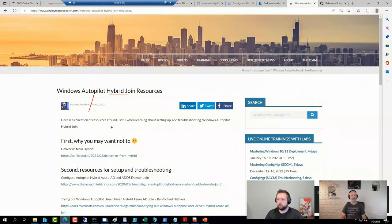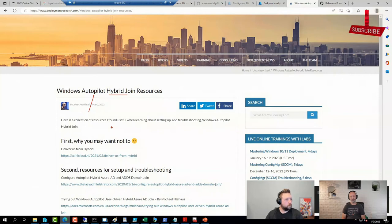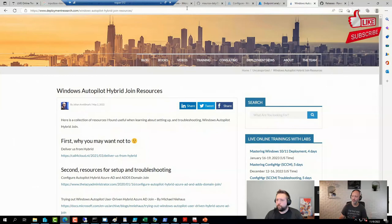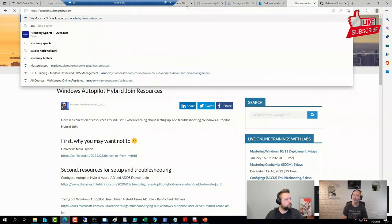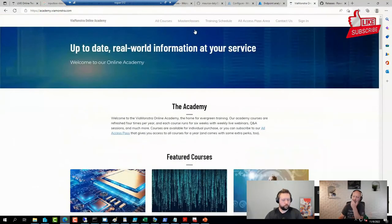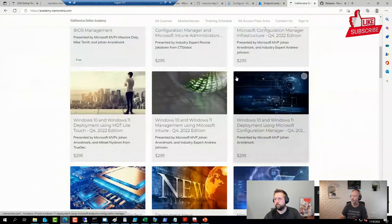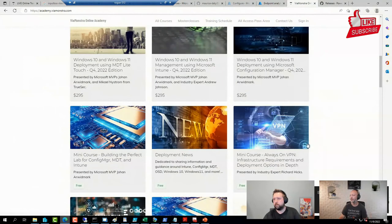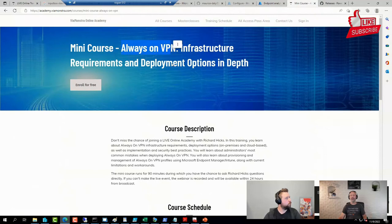We have some resources here on the academy. We had Richard Hicks come in a few times to do a community version of Always On VPN.